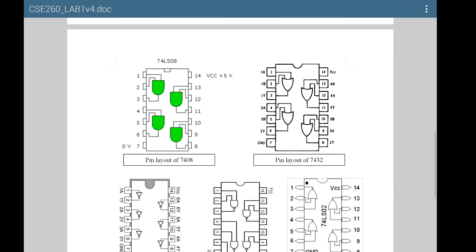For example, for the AND gate, pins 1 and 2 are inputs for the first gate, and 3 is the output. Similarly, 4 and 5 are inputs for the second AND gate, and 6 is the output, and so on.